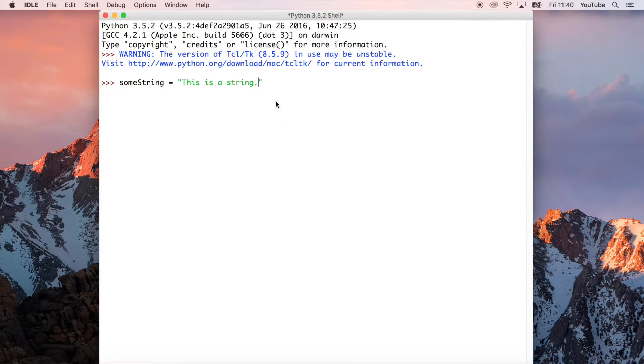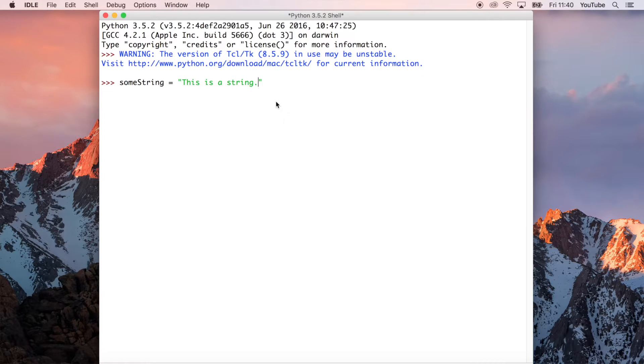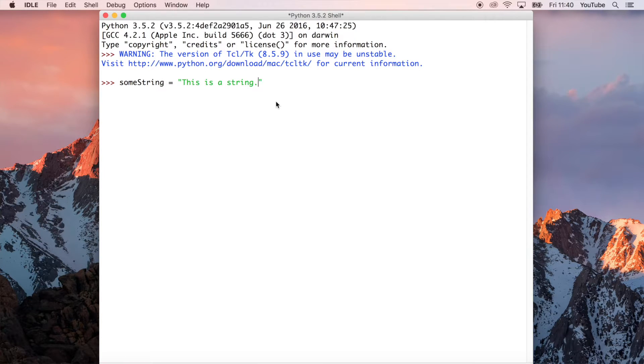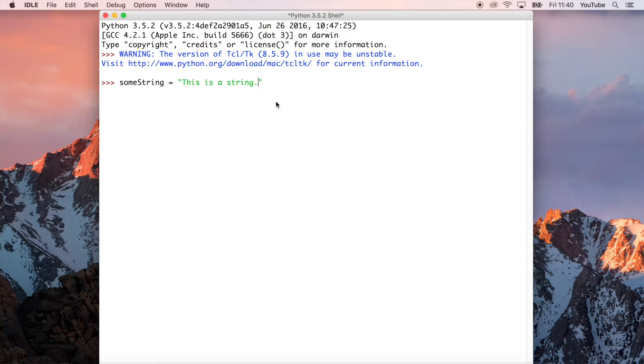So you can think of some string, for example, this variable name here, as a box or a container where you're just chucking things inside. And so in this case, I've just put a string inside of the variable called some string.